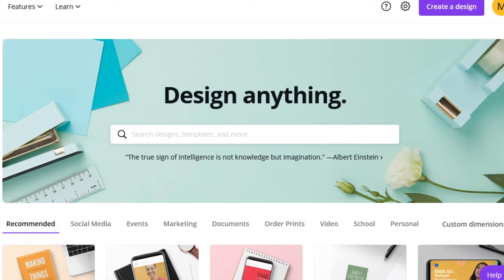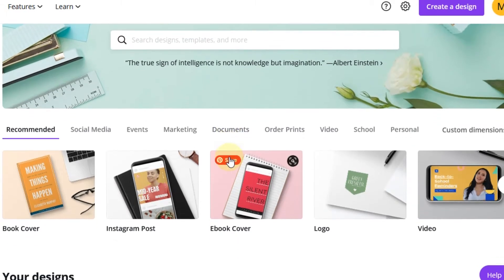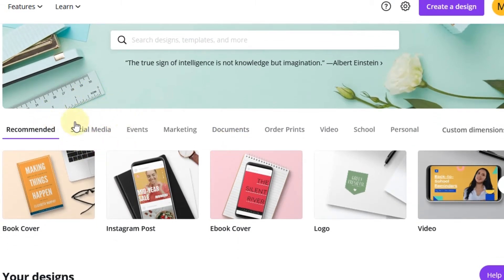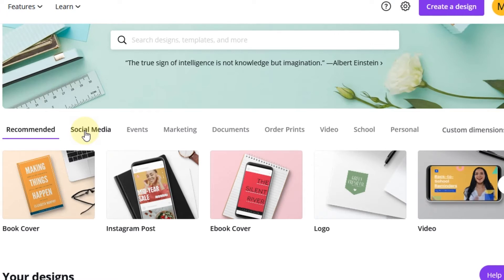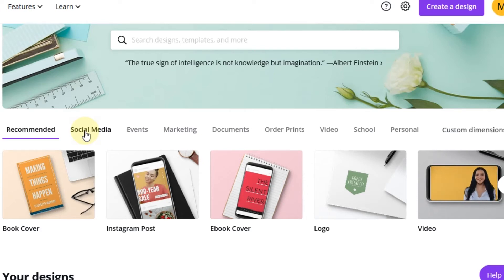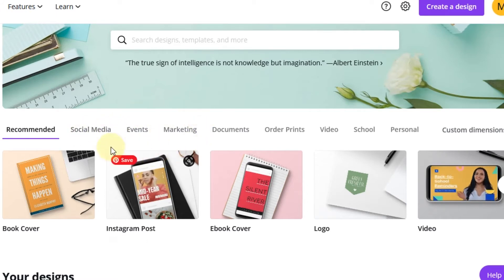For example, if you have a business and you want to promote products and services online, you can create images for social media. They have design templates already made for Facebook, Twitter, Pinterest, Instagram — all of those popular platforms have templates already designed that you can use.